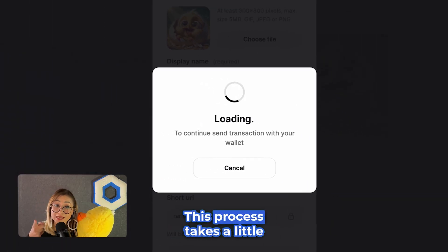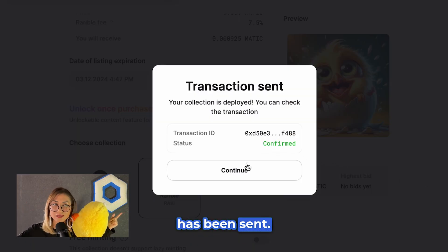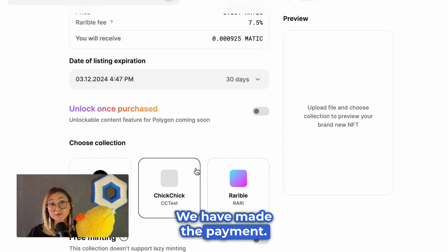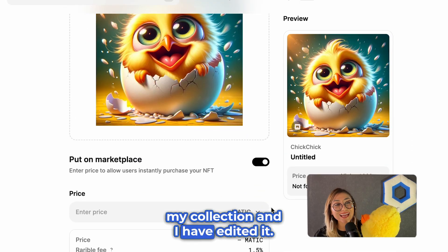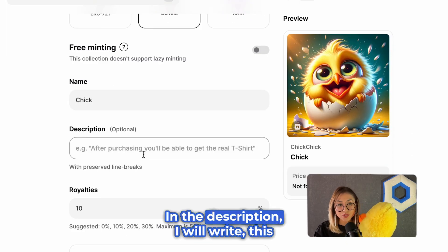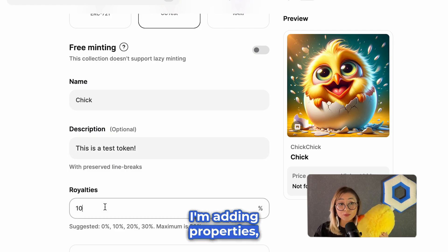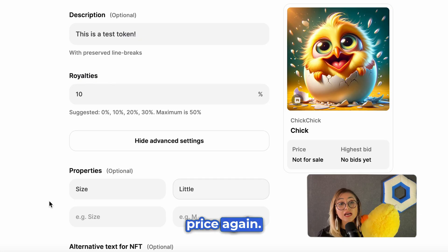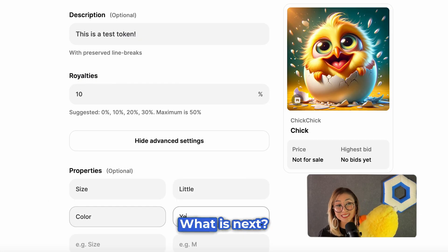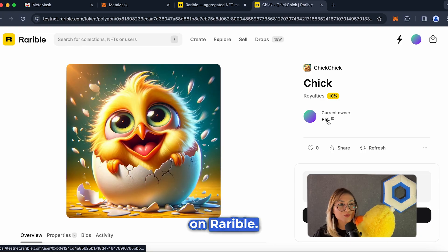This process takes a little bit of time. The transaction has been sent — we have made the payment. Let's continue. I'm going to add another chick to my collection. I have edited it. In the description I will write 'This is a test token — you can change it.' I'm adding properties including size, and of course I'm adding a price again. We are now seeing our NFT on Rarible. There's a cute chick in front of us!